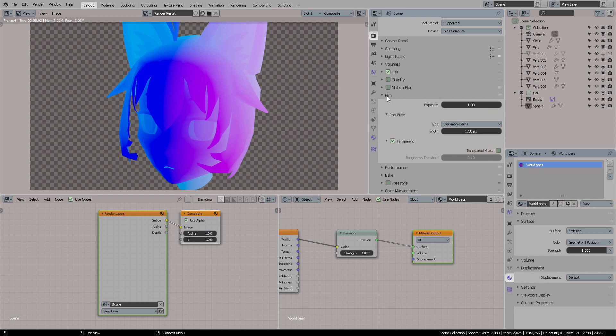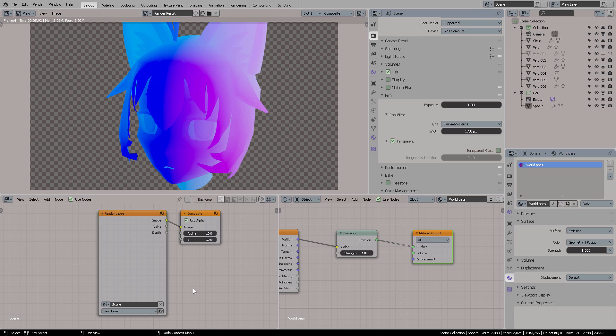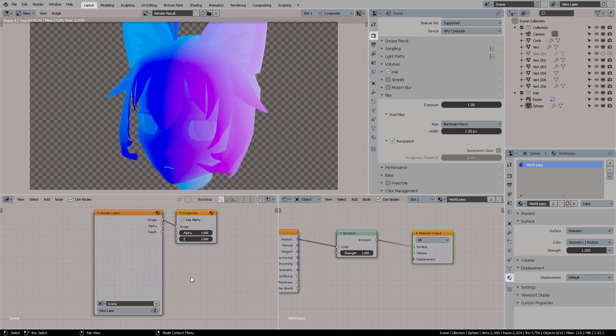and now you get this because it's set to transparent. Of course, here on Film, here on this icon right here, Film, Transparent, and now you get this. And I guess this is going to work because it's got the world position thing. But what I wanted to show you was that